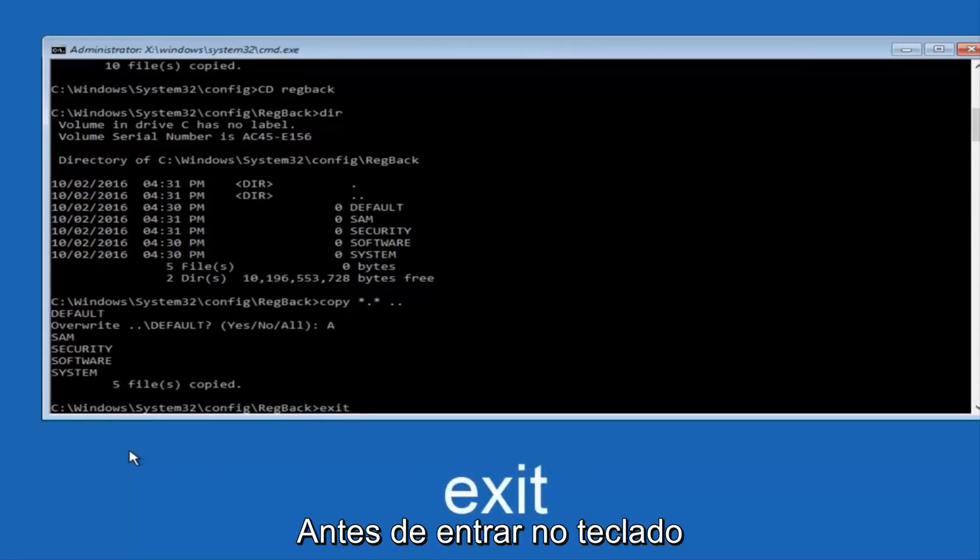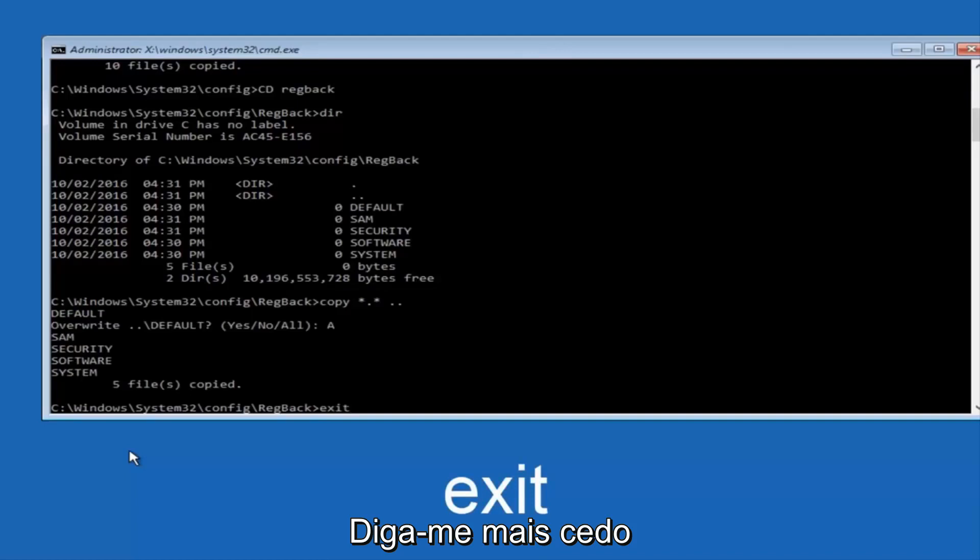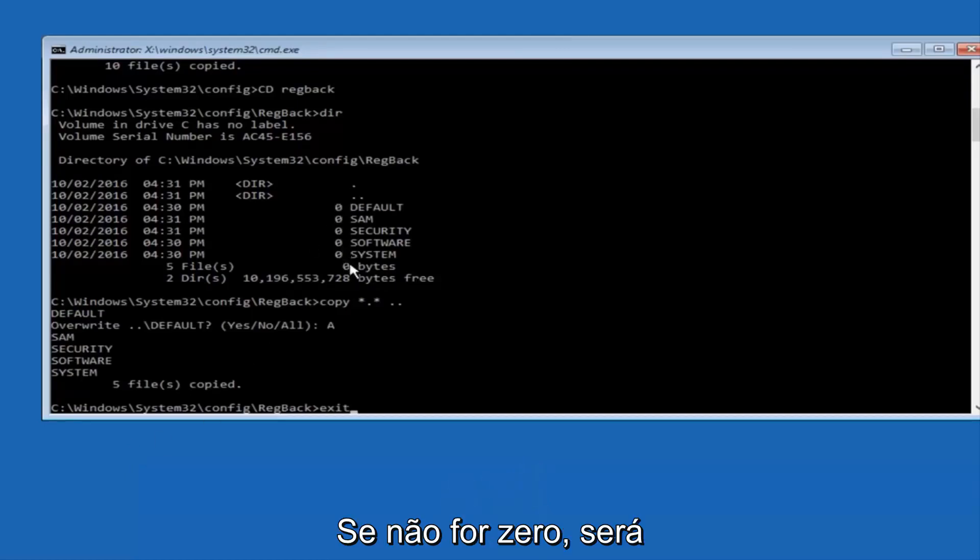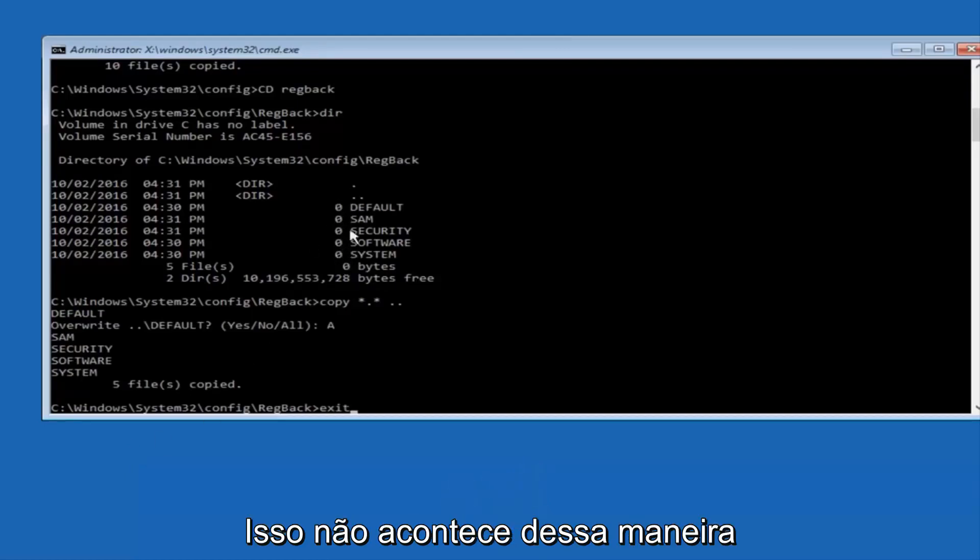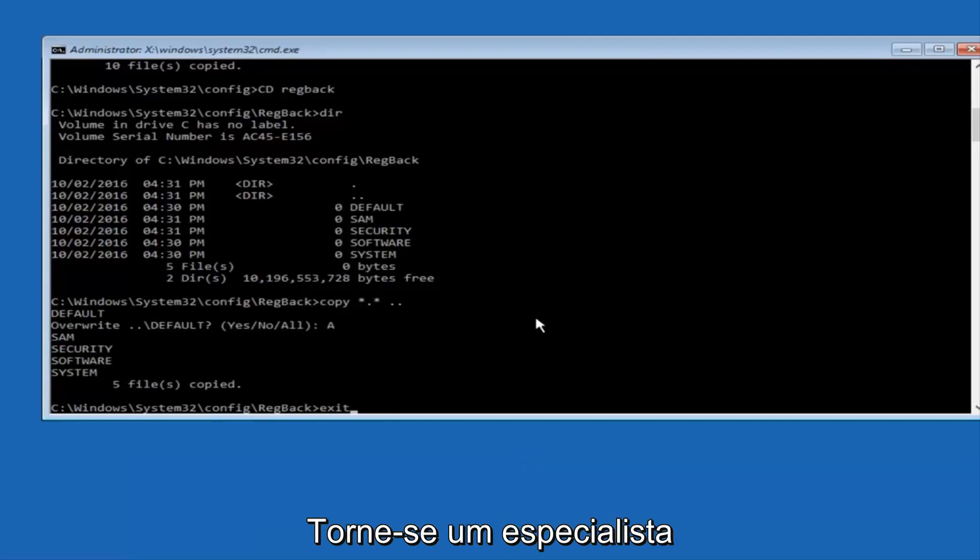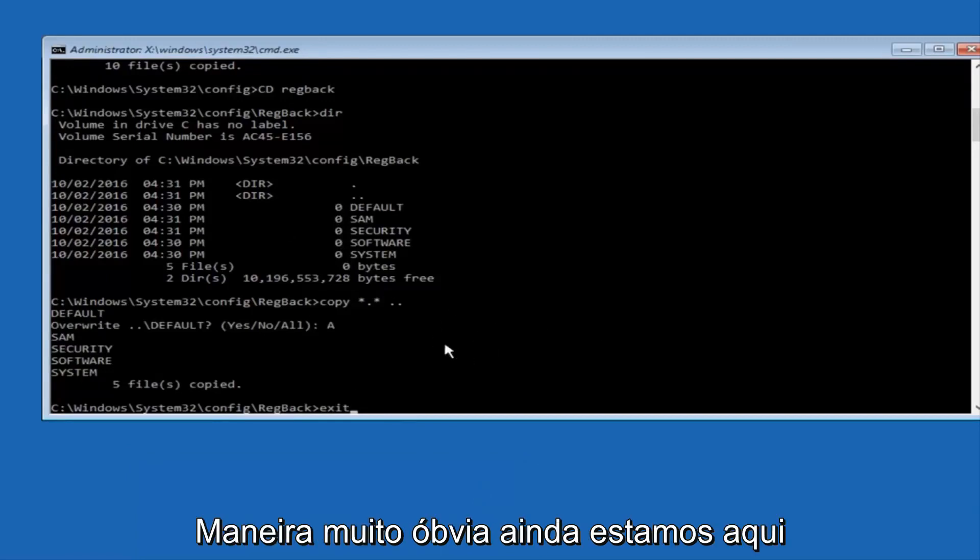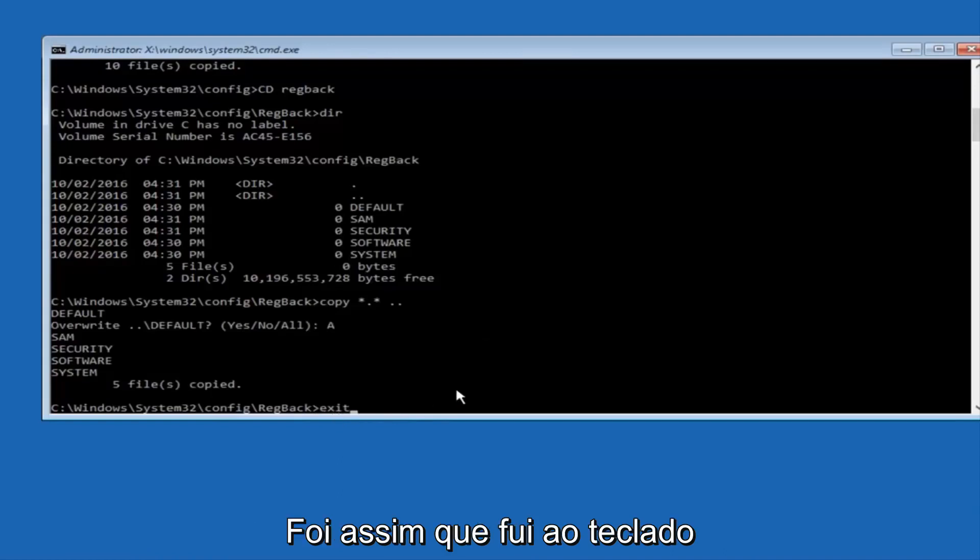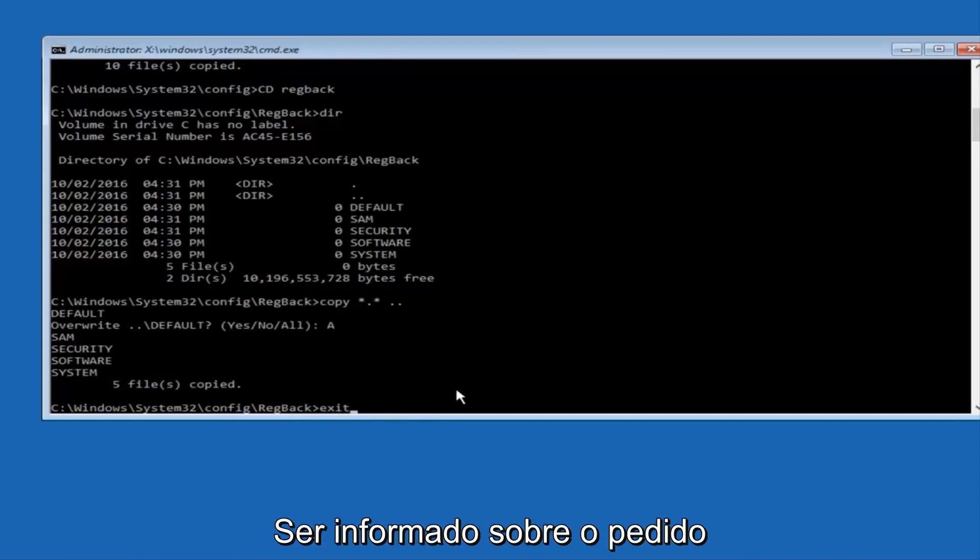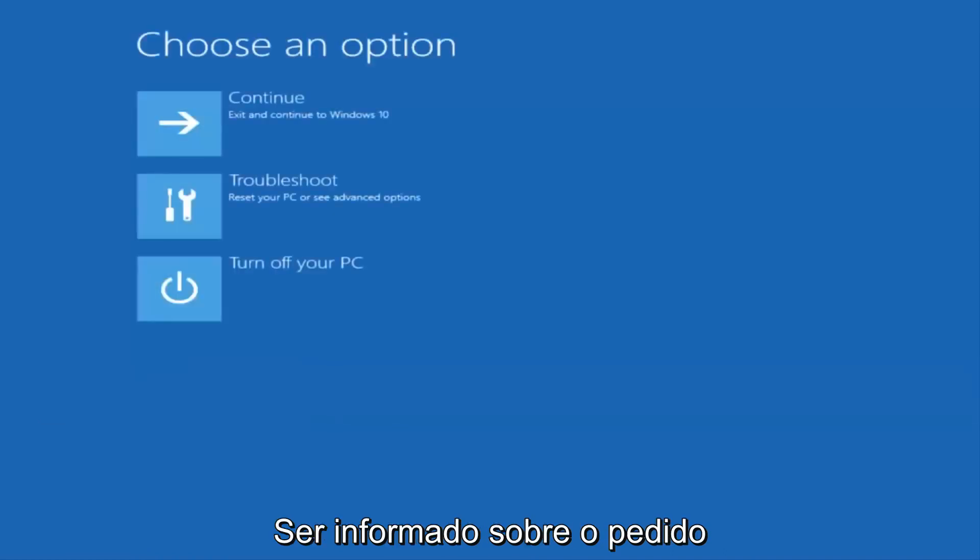And before I hit enter on my keyboard, like I said before, most of you guys should not have zeros here. But if you do, this method will not work for you. I'm just going to make that exceptionally clear. So anyway, we have exit typed in here, so I'm going to hit enter on my keyboard to confirm that command.